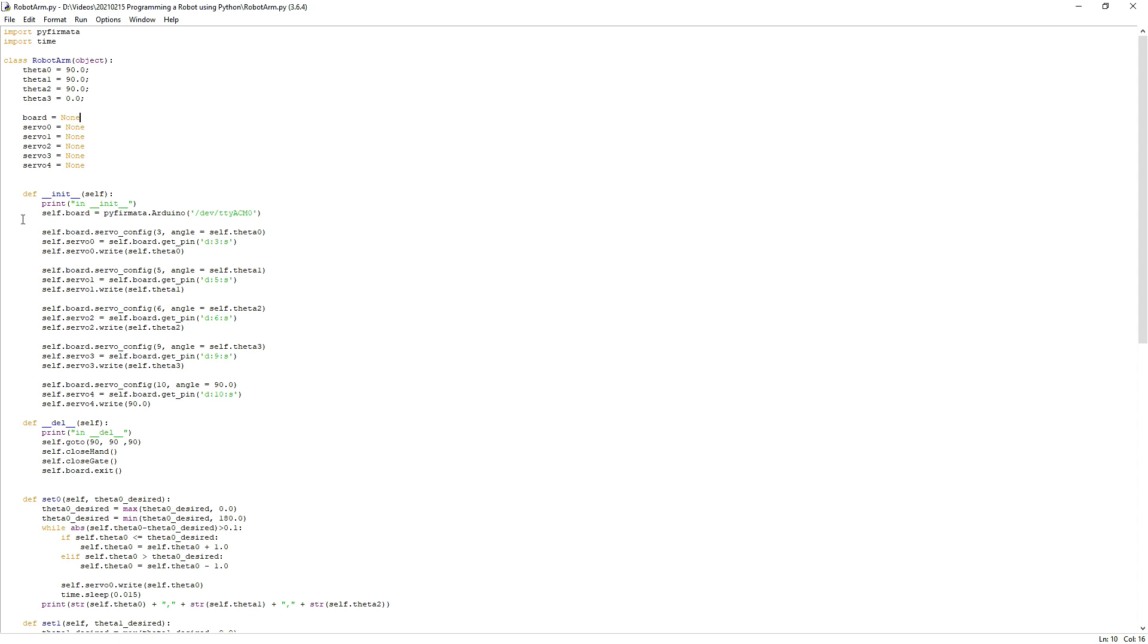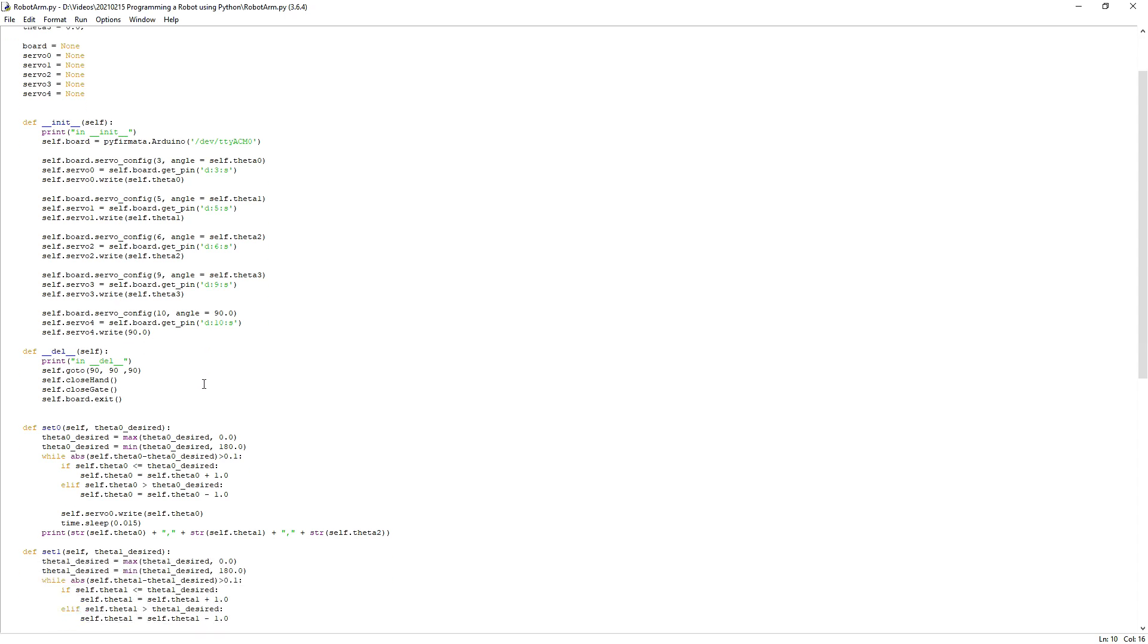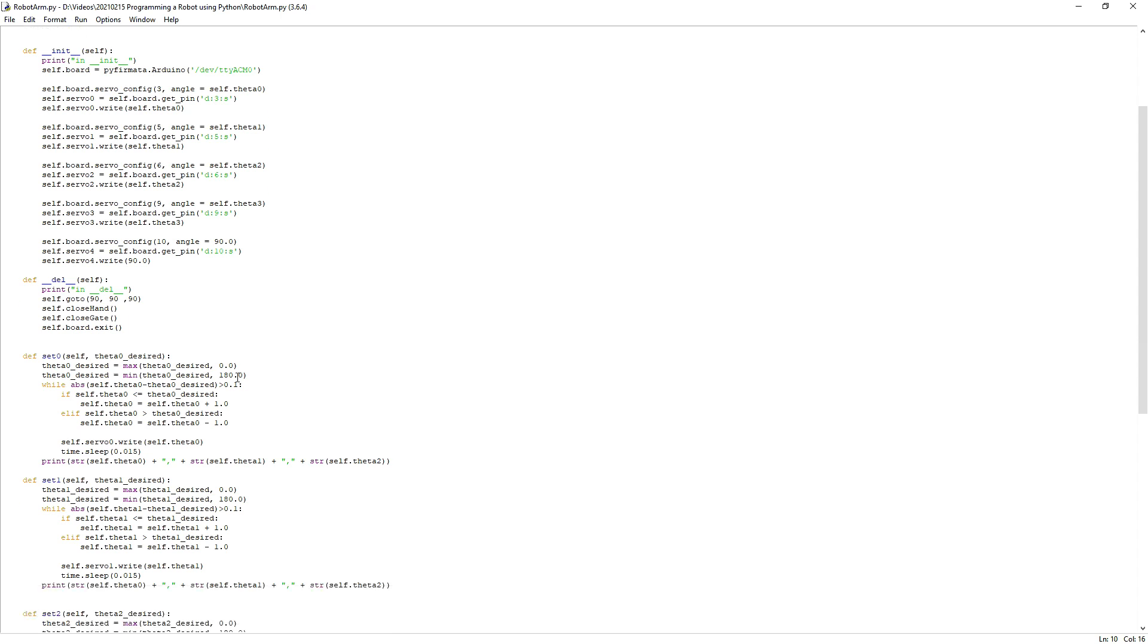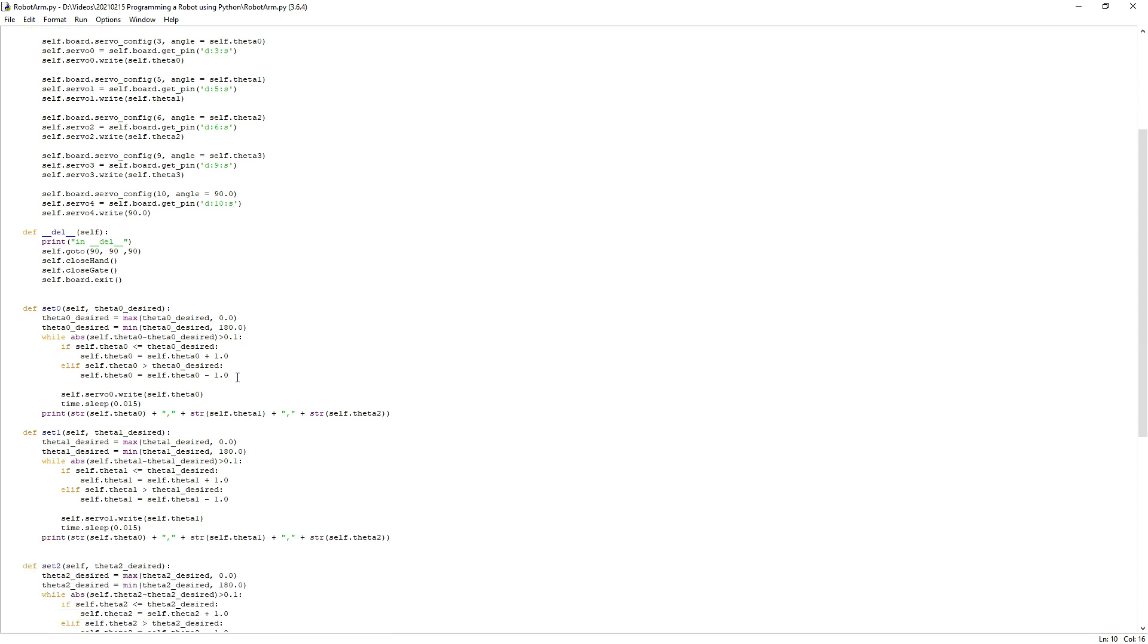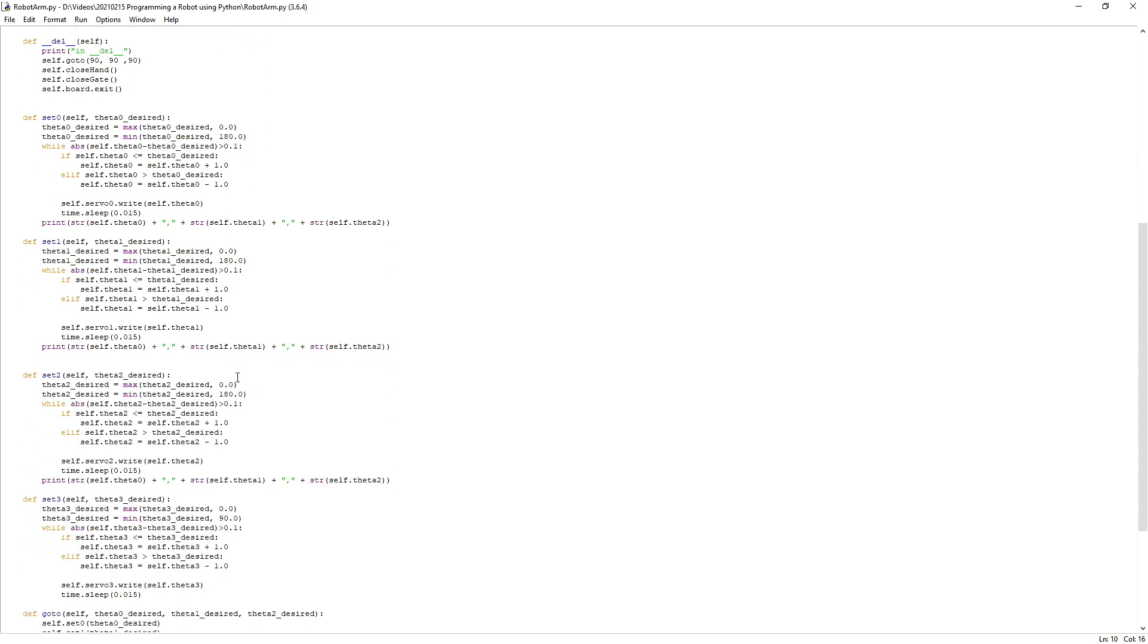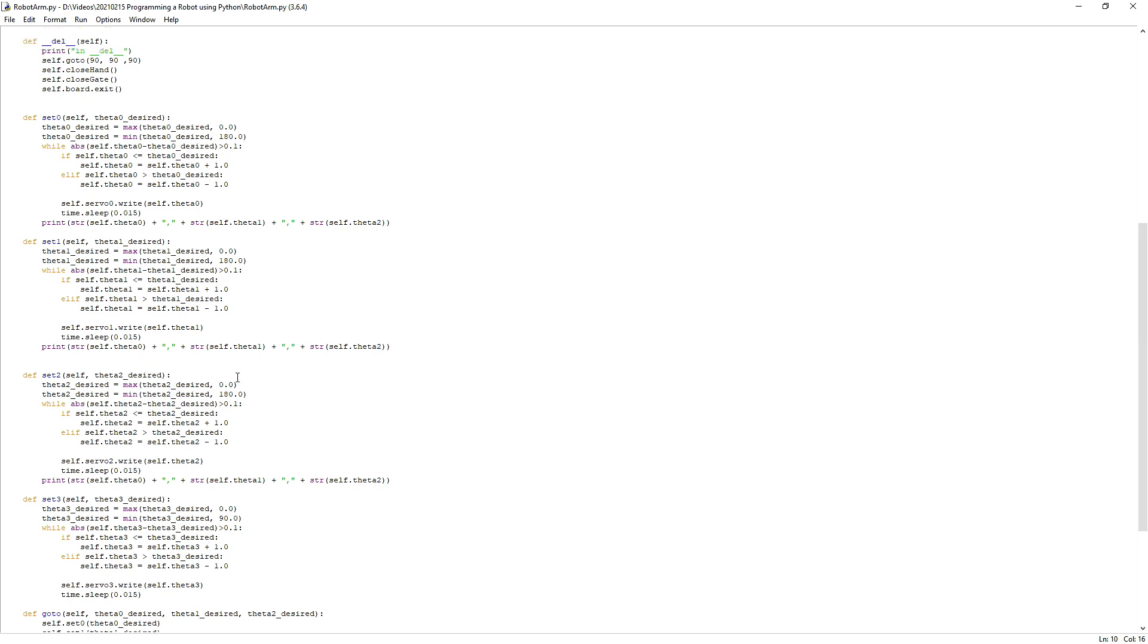The class constructor init establishes a communication with the Arduino, configures the servo motors, and moves them to their initial positions such that the robot always starts from the same configuration. There are four methods: set0, set1, set2, and set3, one for each servo of the robot, which are in charge to move slowly the four servo motors from their current positions to their desired positions.